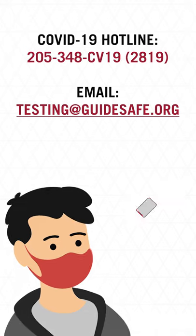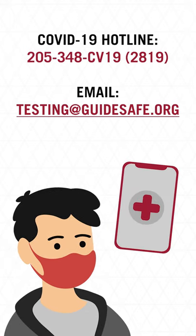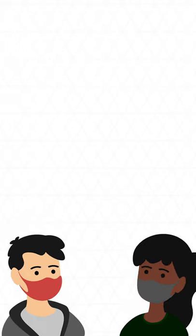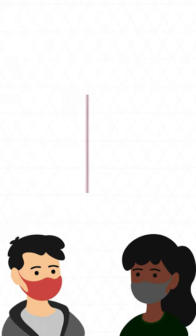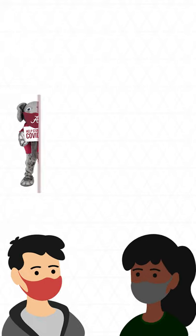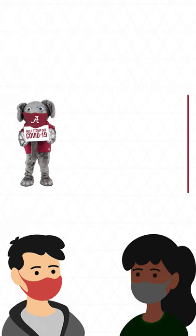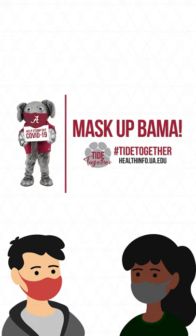For questions, call the COVID-19 hotline or email testing at guidesafe.org. We all have a role to play in keeping our campus as healthy as possible. Roll Tide!